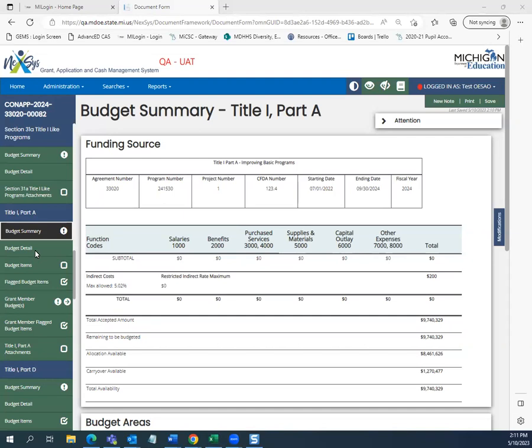In this video, we are going to review how to enter initial and subsequent budget items into a grant. First, we are going to look at adding district-level expenditures. This demo will go over the basics of entering budget items, while specific grant videos will share some of the unique features of entering budget items into a specific funding source in the Fiscal Year 24 consolidated application.